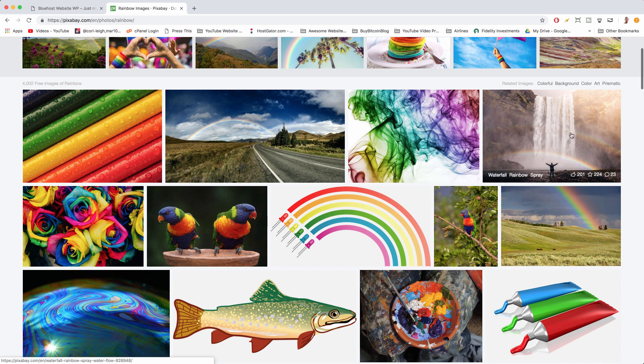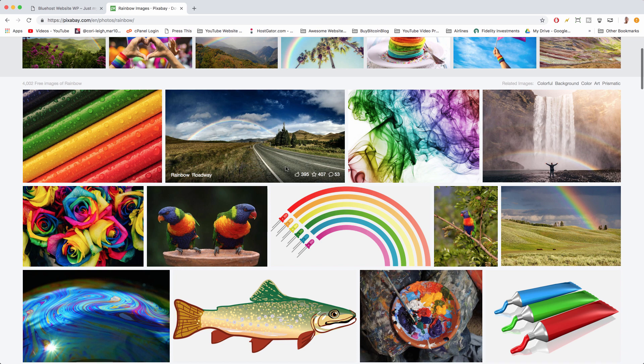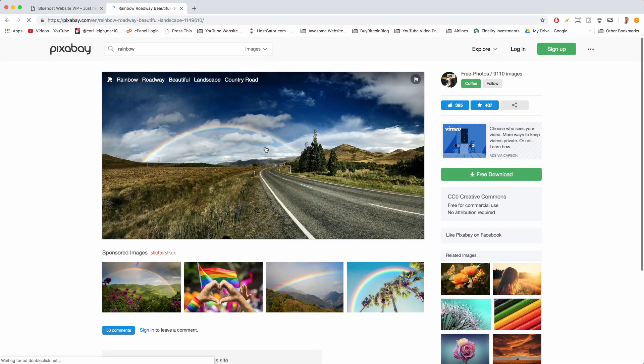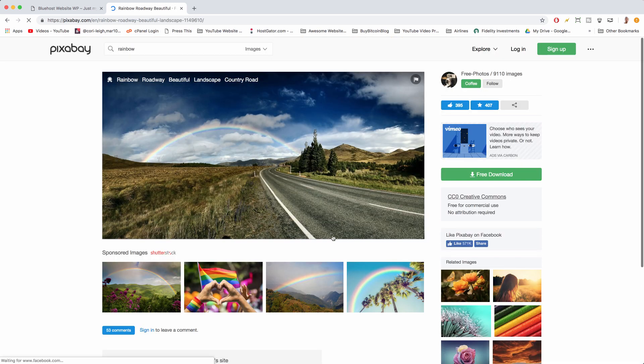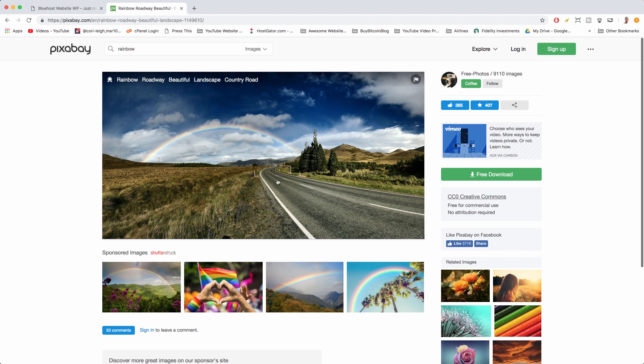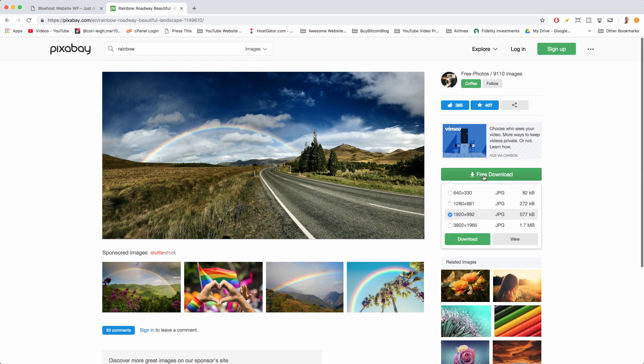We're gonna click on the image we want, and I ideally like an image with a path in it because that shows people we're going to show them the path. This image just happens to be perfect because it has some trees, the mountains, blue sky, it's a good blend of things we like.